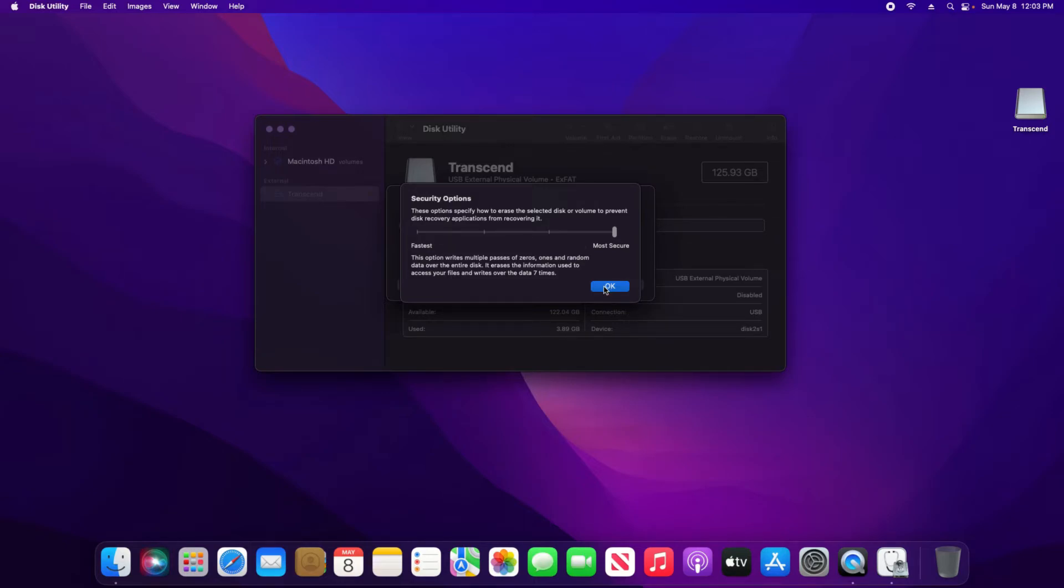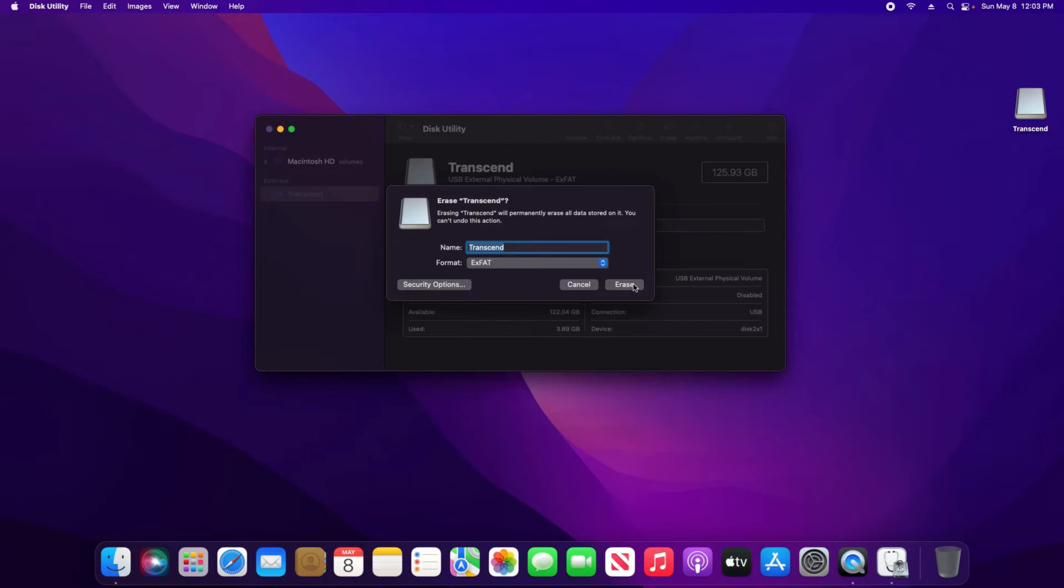Once you're ready, click OK, and then at this point you'll just click Erase and wait until it's fully completed.